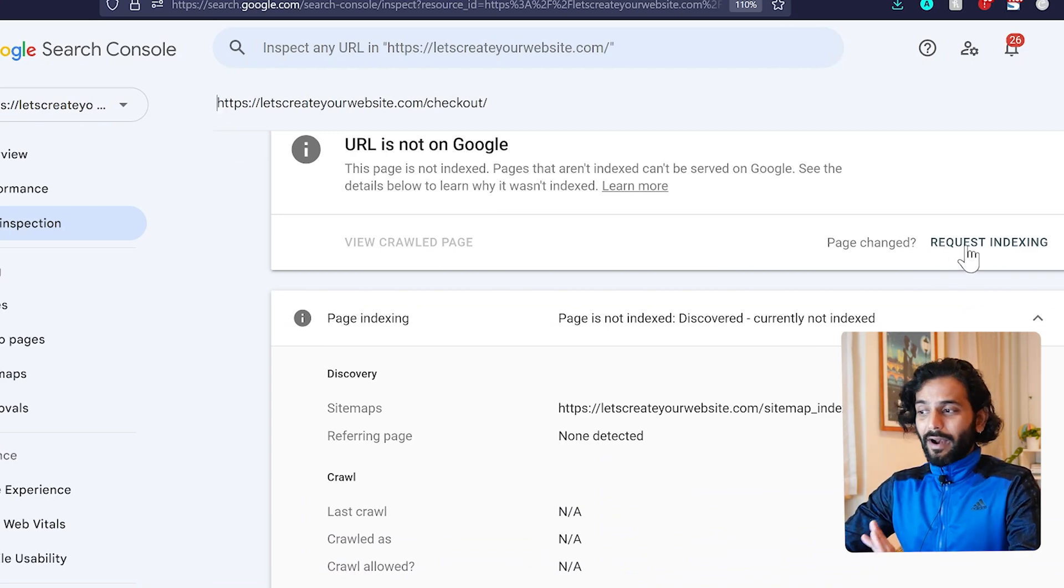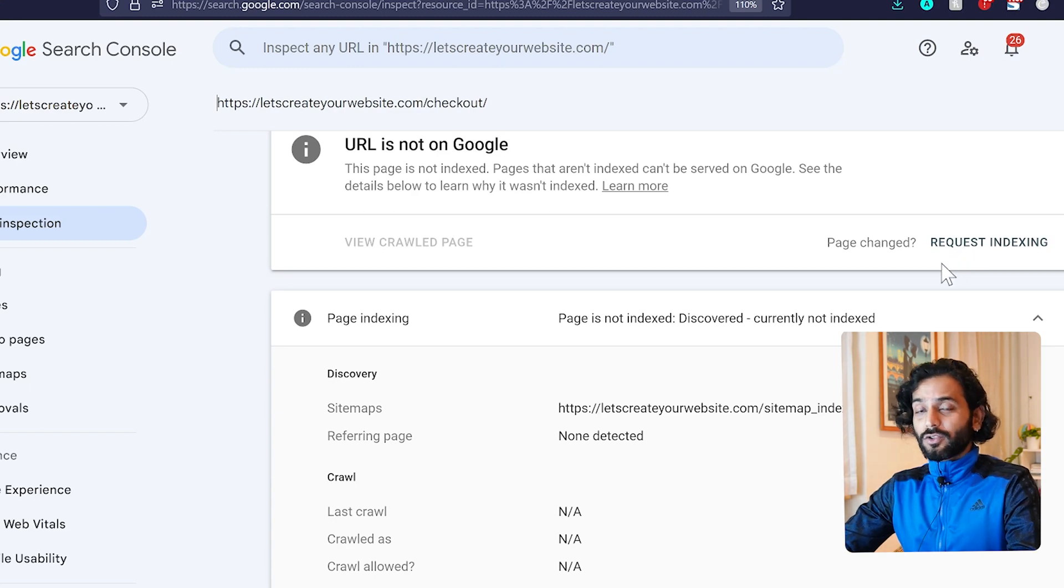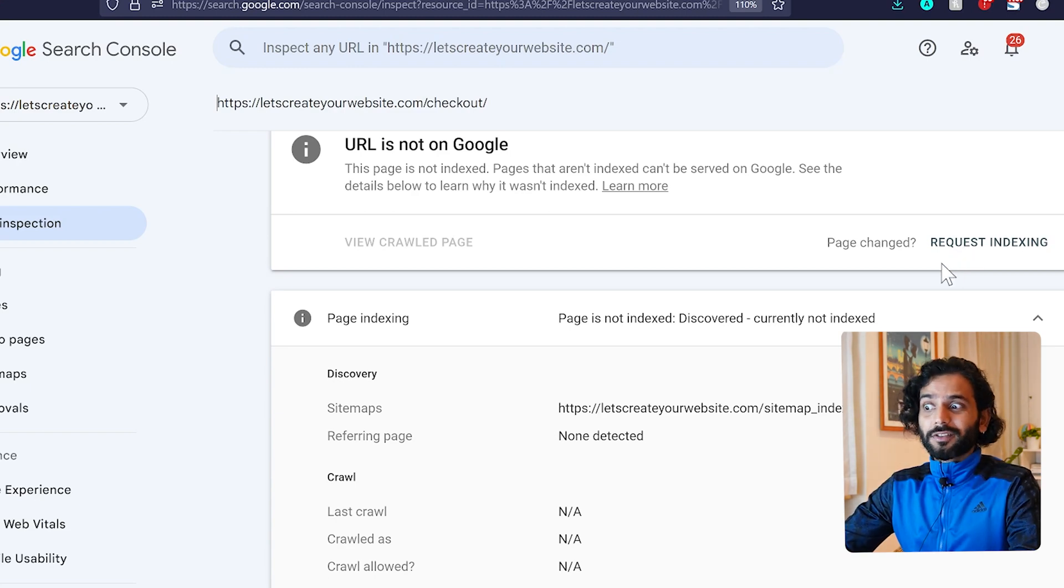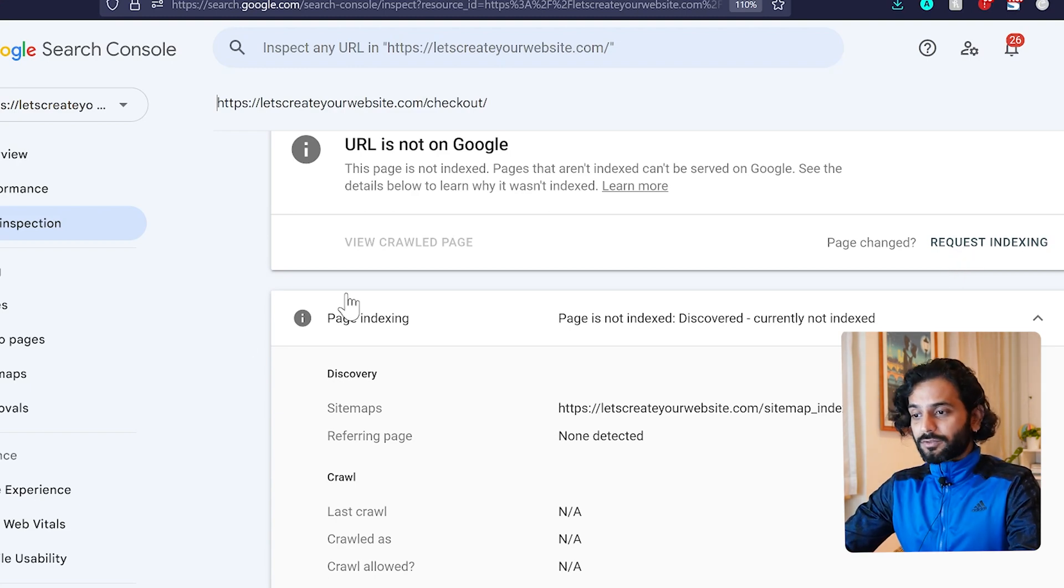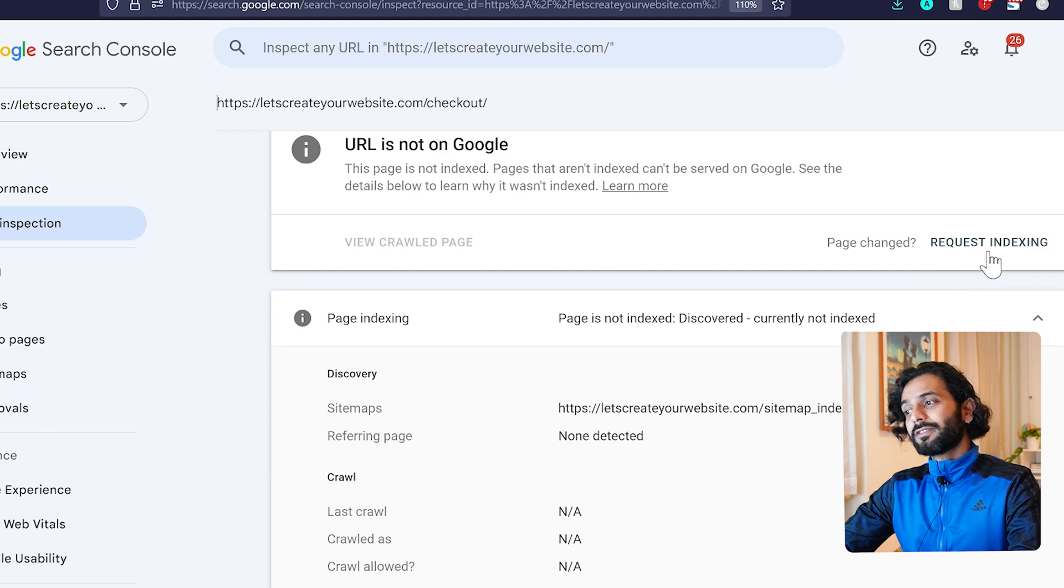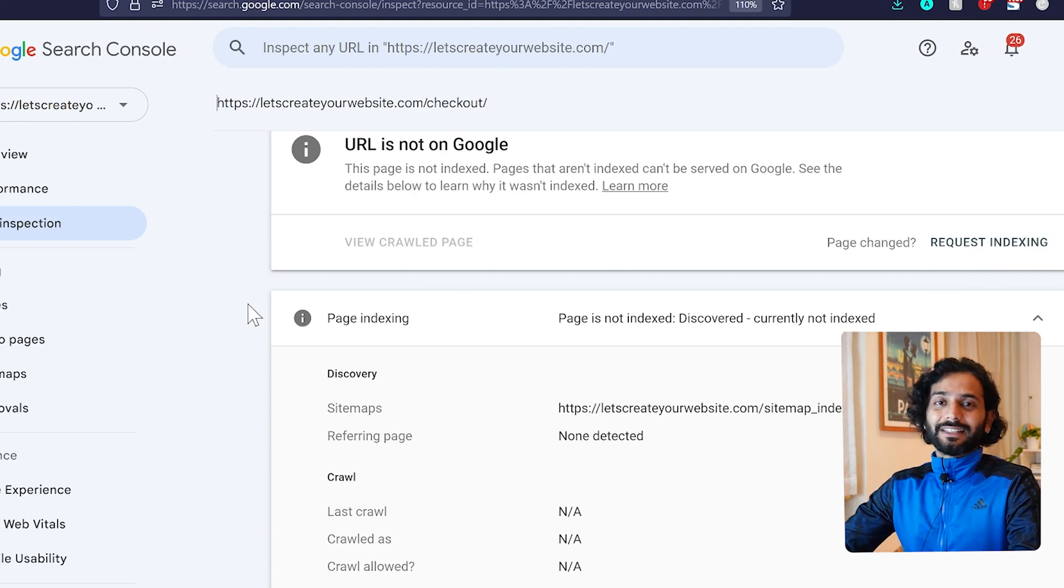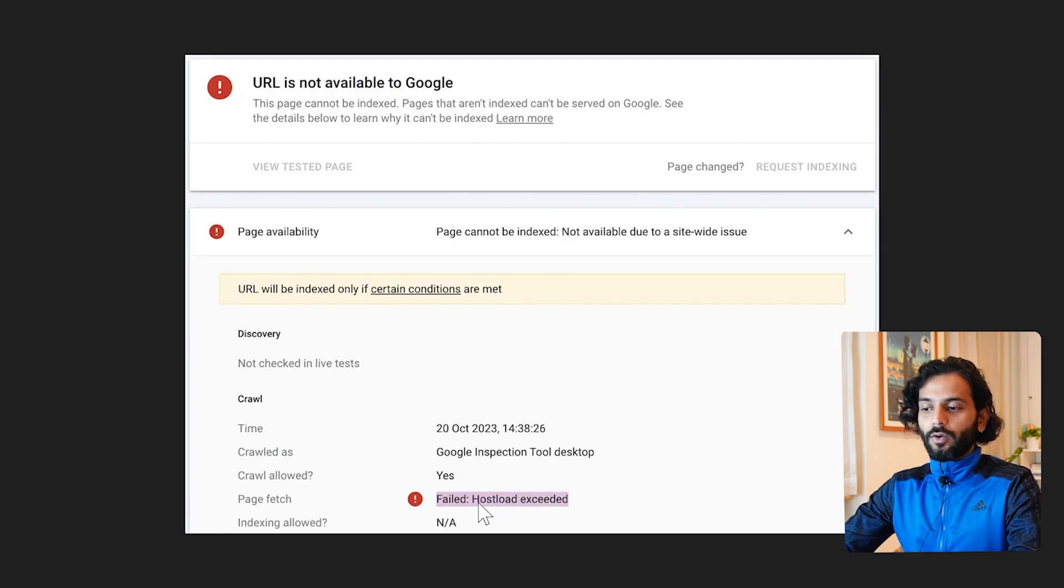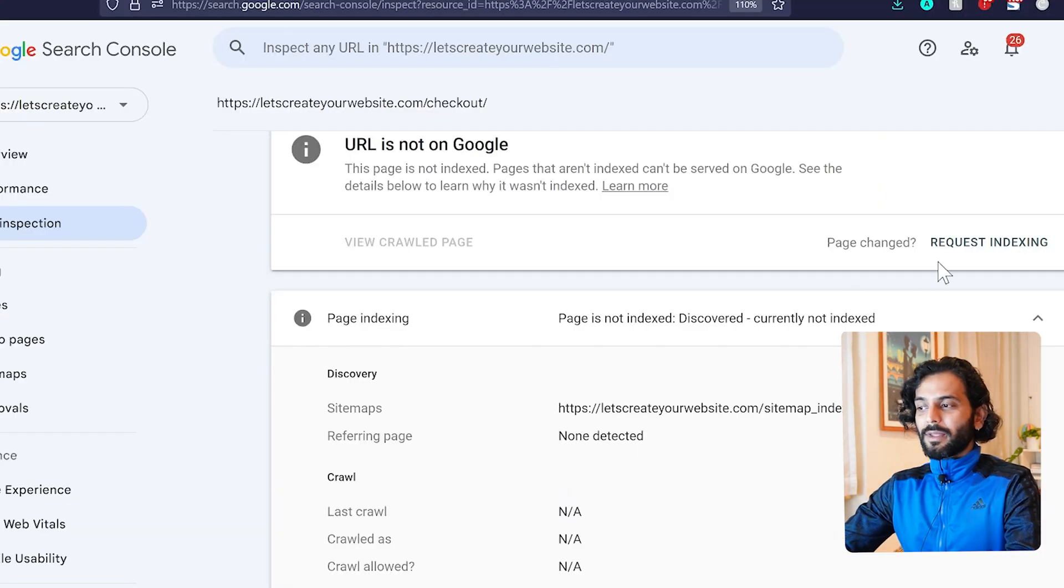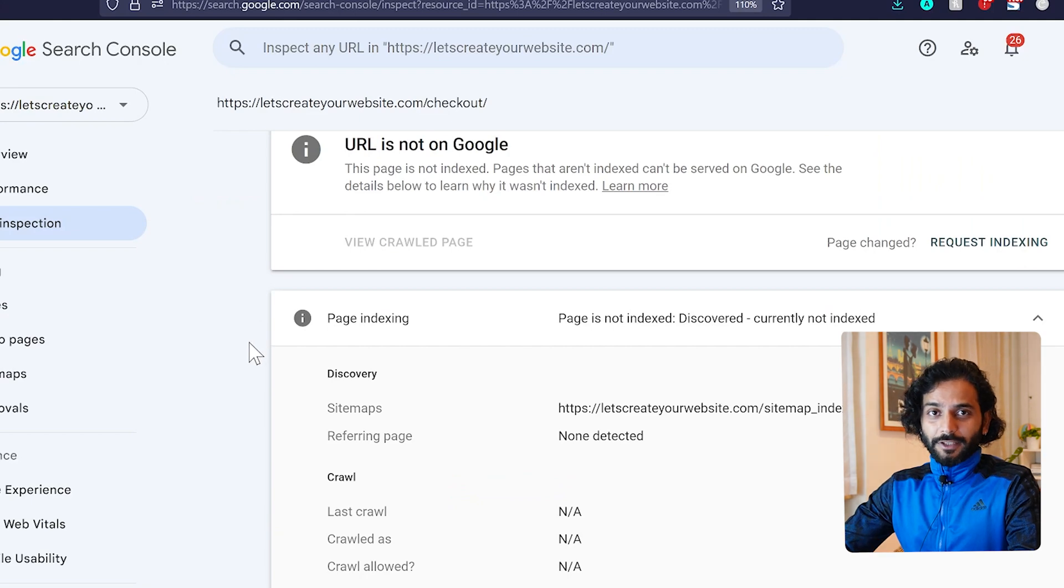I tried this feature and did not encounter this issue, but in your case, you might. For now, I suggest you do not use the request indexing option. Google said that normal indexing is working fine. This 'failed host load exceeded' issue only appears when you use the request indexing feature. Do not use this feature until they fix it.